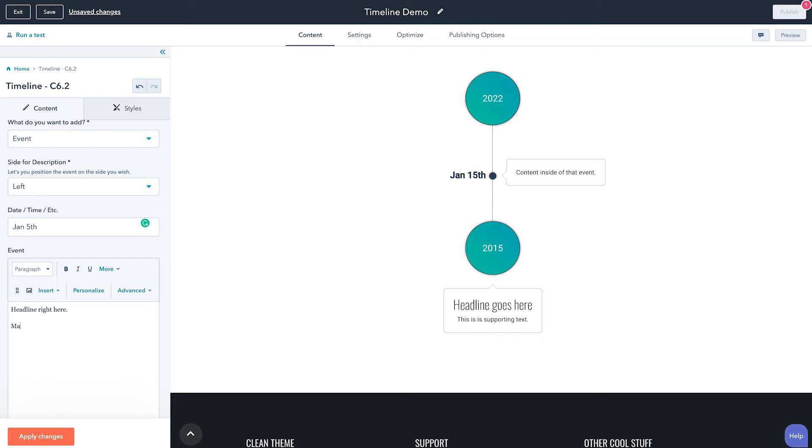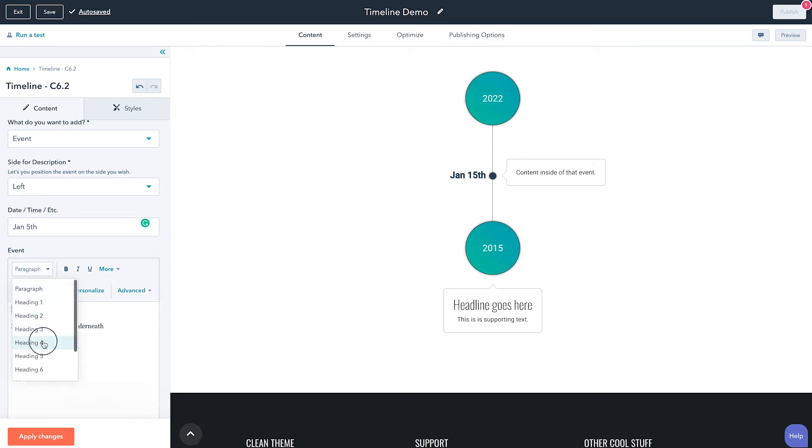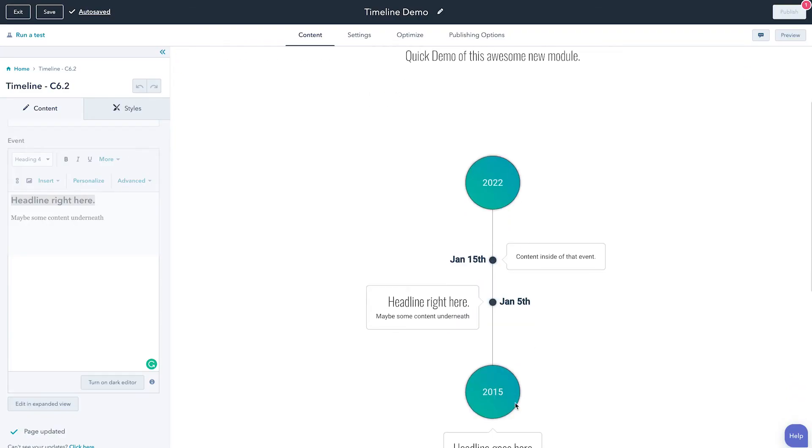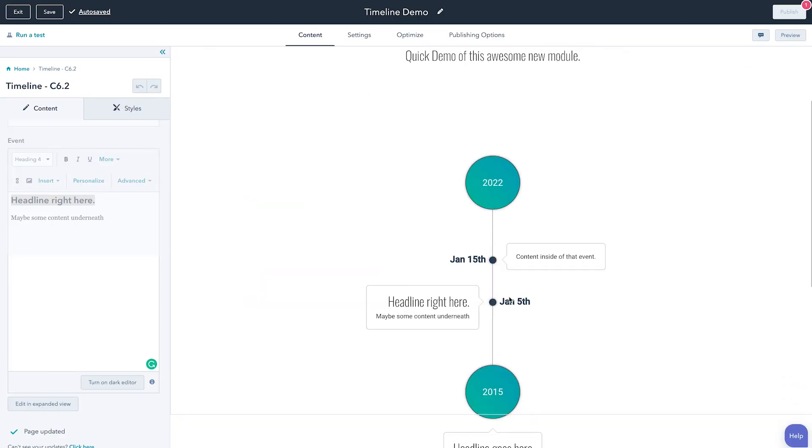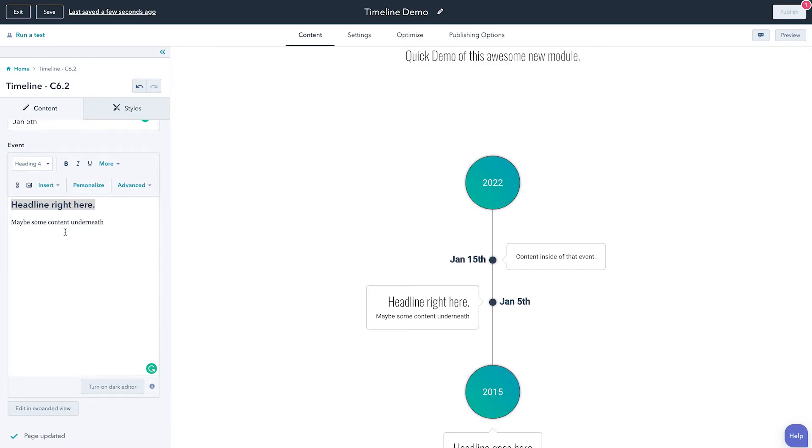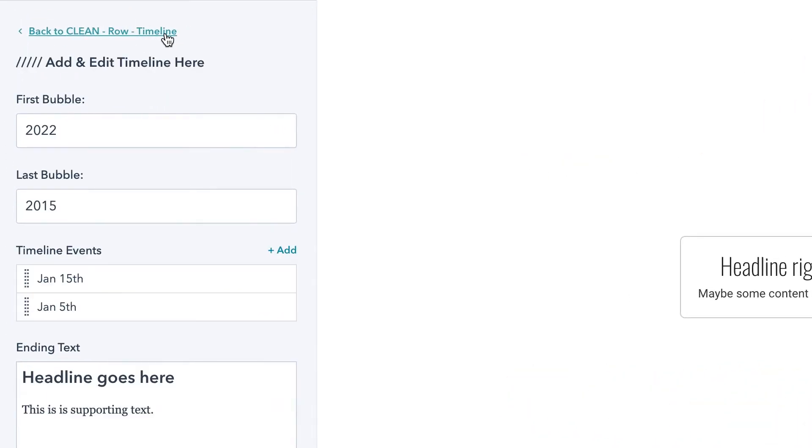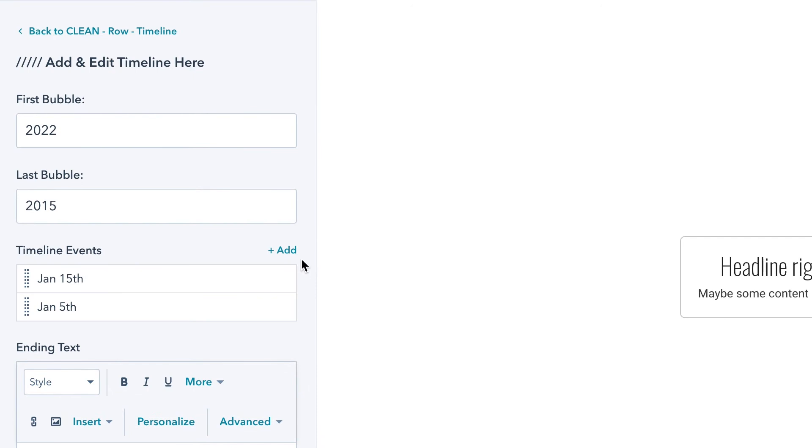And then here maybe we'll do something like a headline so we can add a headline right here and maybe some content underneath. Don't you love my placeholder text? So we'll make this a headline and give it maybe an h4 and then hit apply changes, and you're going to see how this then staggers. So that we can basically create a completely custom timeline with certain events called out using our typography and just how that's visually weighted. Super awesome.